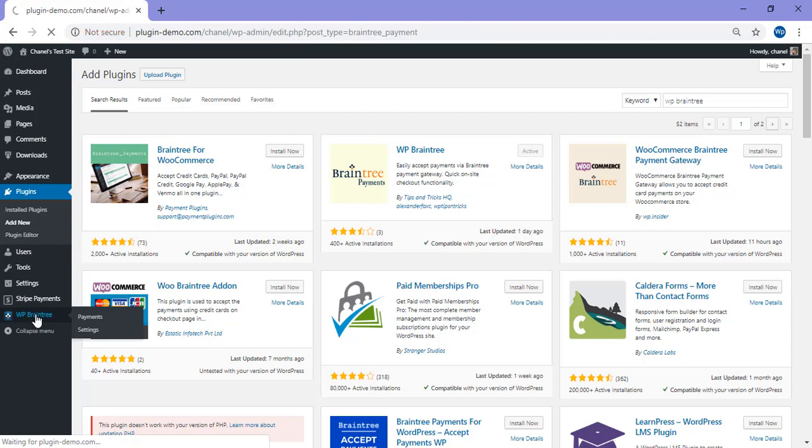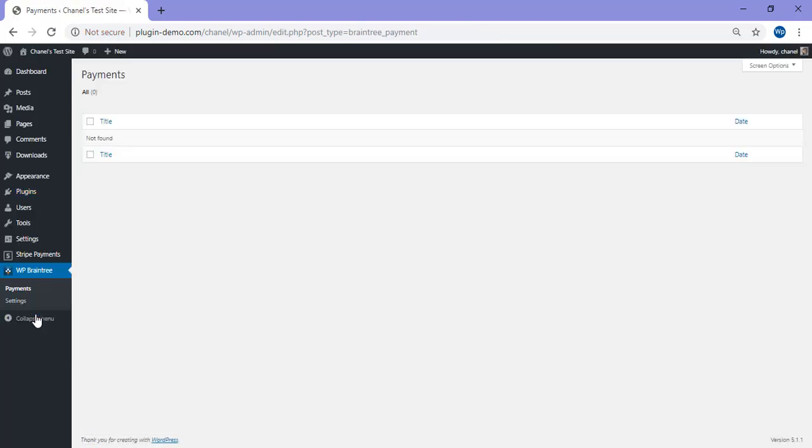If I click on my WP Braintree menu, I can see that I've currently got no payments. This is because I haven't yet created a WP Braintree product. Before we create our first WP Braintree product, we'll need to copy and paste in our Braintree API keys as mentioned earlier. You'll need to log into your Braintree account and copy those API details and paste them into the correct fields.